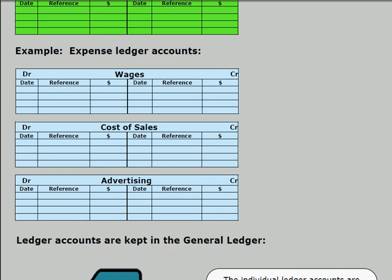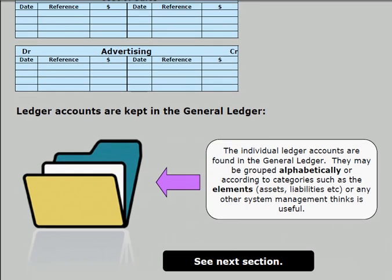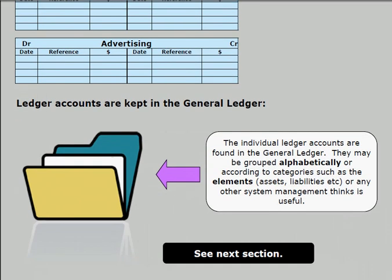All of these ledger accounts are kept in what's called the general ledger. So where do we find ledger accounts? We find them in the general ledger. This is where the ledger accounts are kept, and most businesses with a manual accounting system would have some sort of system to categorize those ledger accounts — such as an alphabetical system, or perhaps classifying them according to the elements.